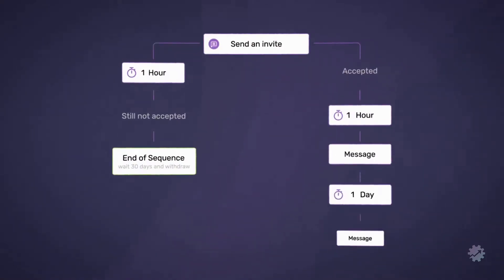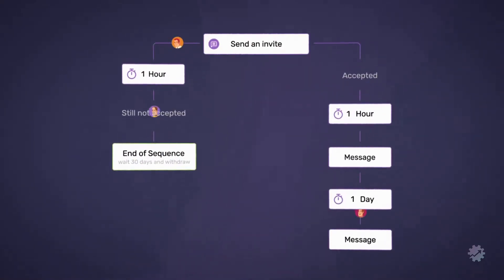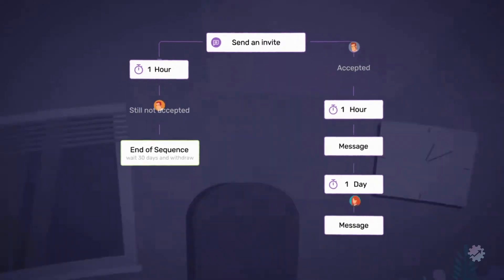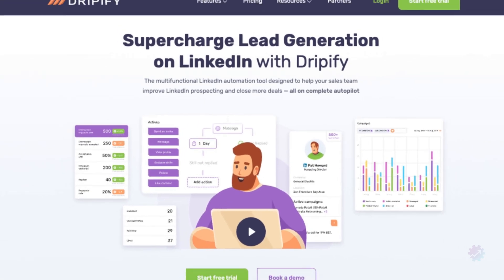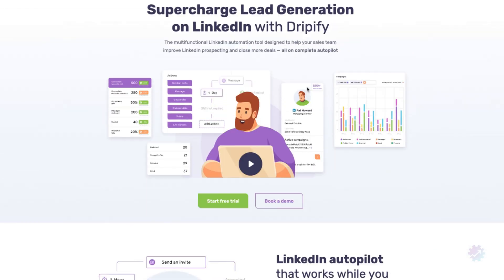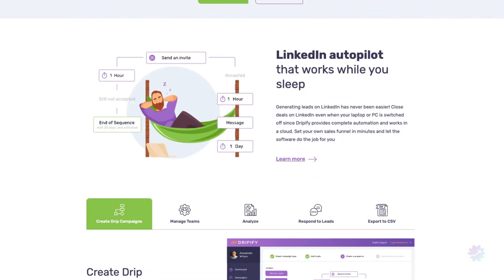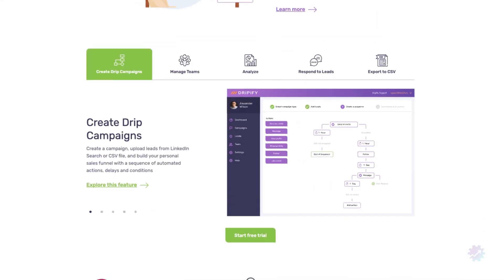There's only one tool that puts lead generation on complete autopilot. Meet Dripify, the number one LinkedIn automation and prospecting tool. What makes it the best?